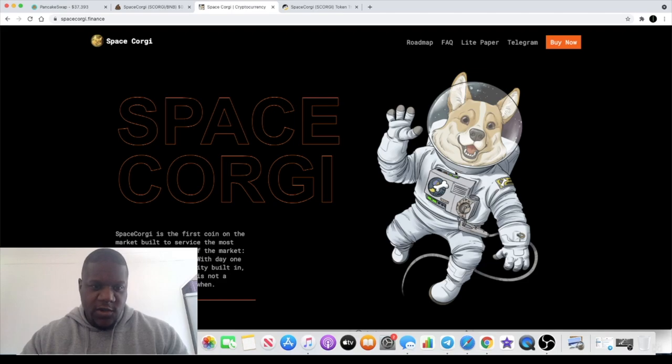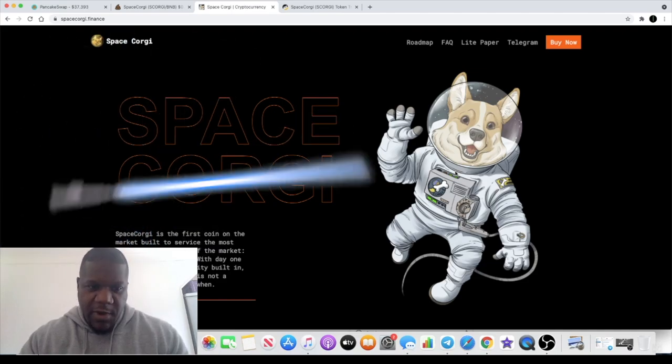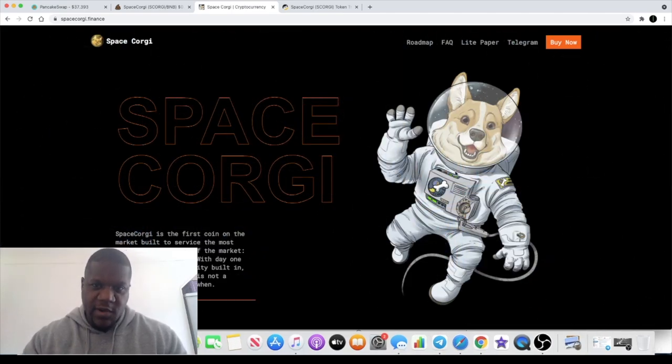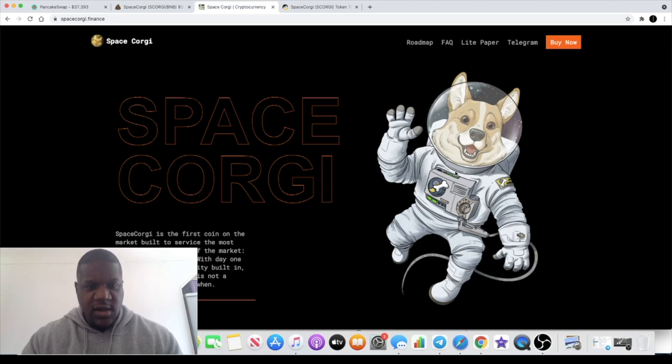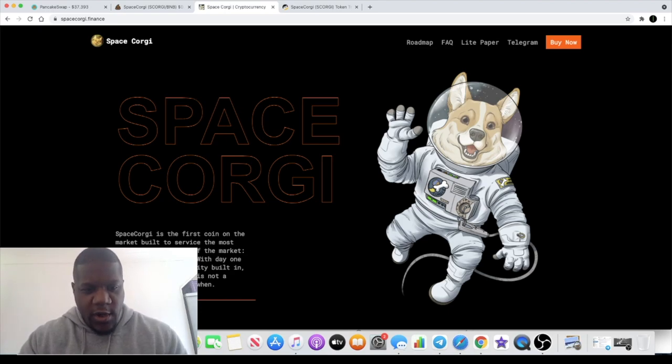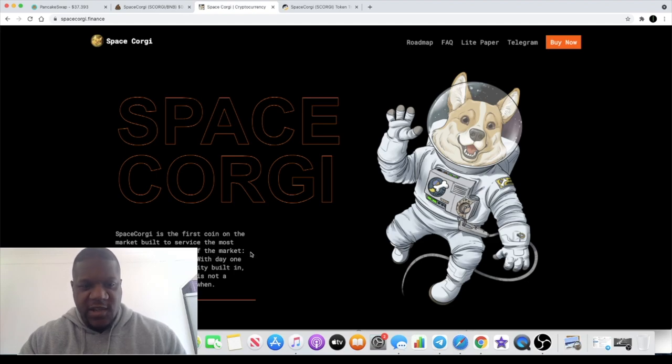Welcome back to the channel guys, Crypto Lightsaber back again with another video. Today we're going to talk about Space Corgi, another meme coin. They say it's the first coin on the market built to service the most underserved segment of the market: corgis in spacesuits.